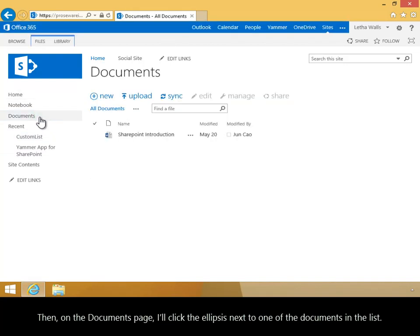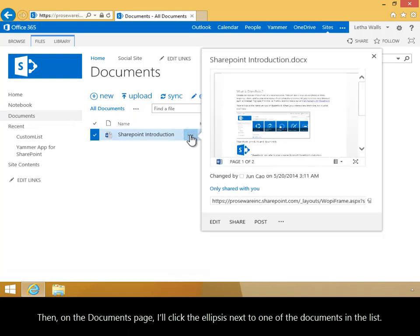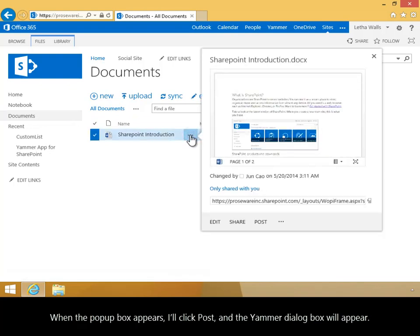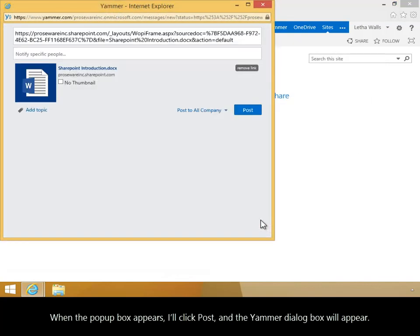Then, on the Documents page, I'll click the ellipsis next to one of the documents in the list. When the pop-up box appears, I'll click Post, and the Yammer dialog box will appear.